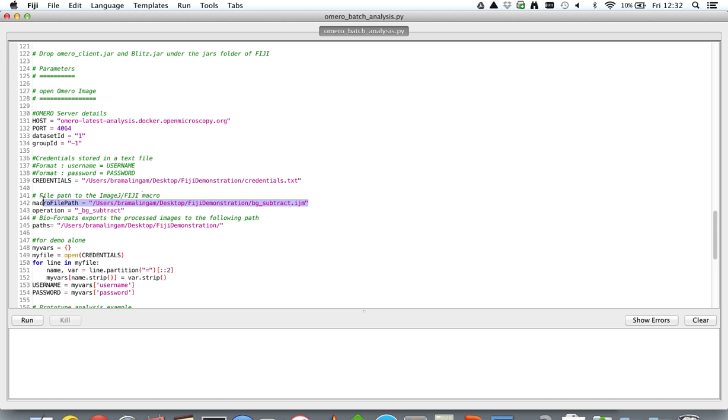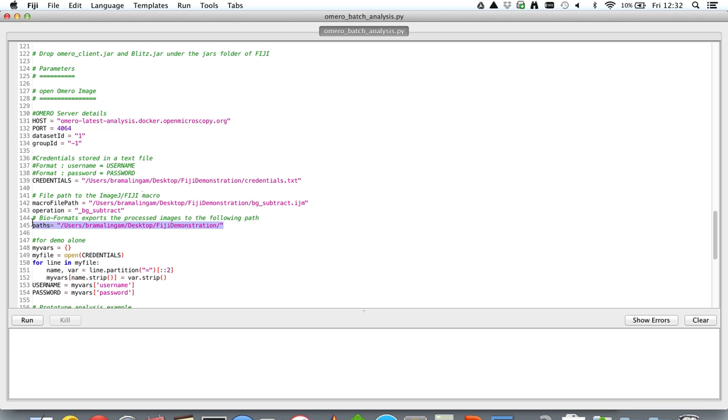The Fiji or the OMERO macro file and its path needs to be updated over here, and then eventually the path where the processed image needs to be written before being uploaded into the OMERO server.